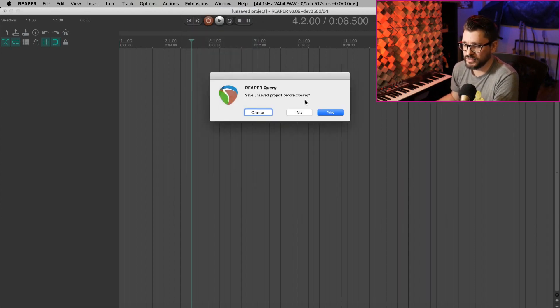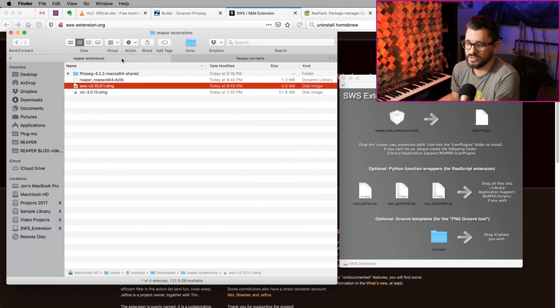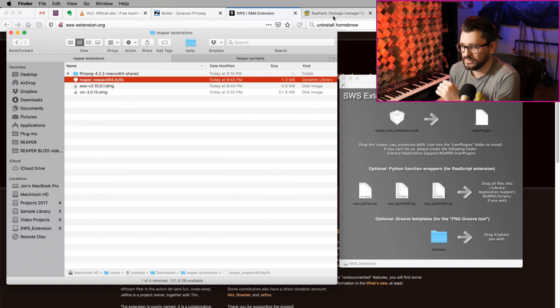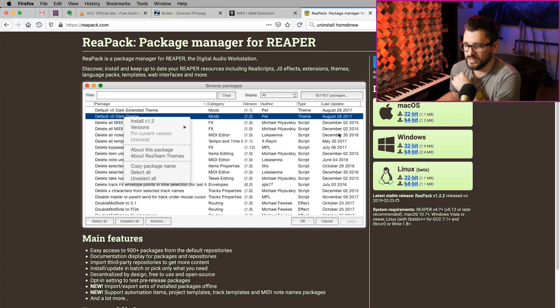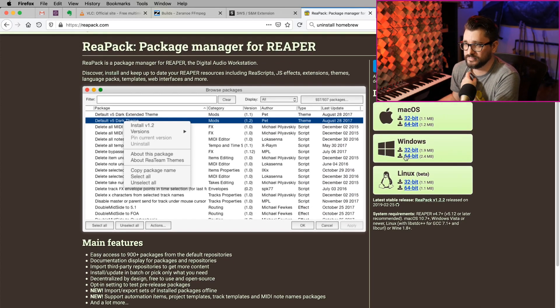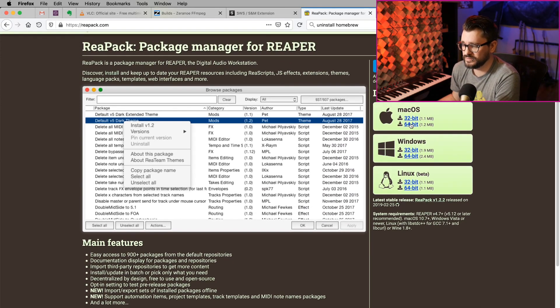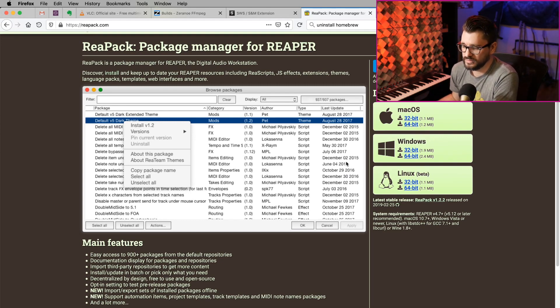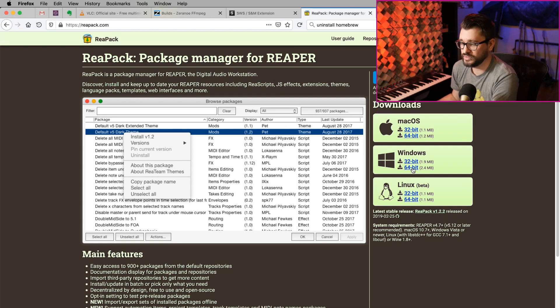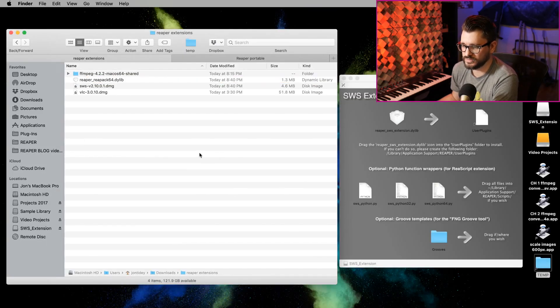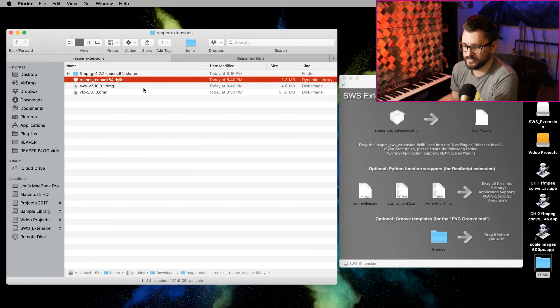We're going to quit Reaper and move on to the next one, which is the Repack Install. So repack.com is where you can find this. The downloads are on the right. Again, 64-bit, whether you're on Mac or Windows, if you're using 64-bit Reaper. This will download as a DLL on Windows and a DILIB on Mac. We're going to close that.